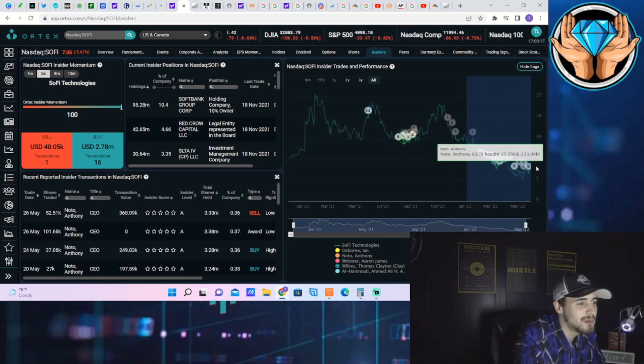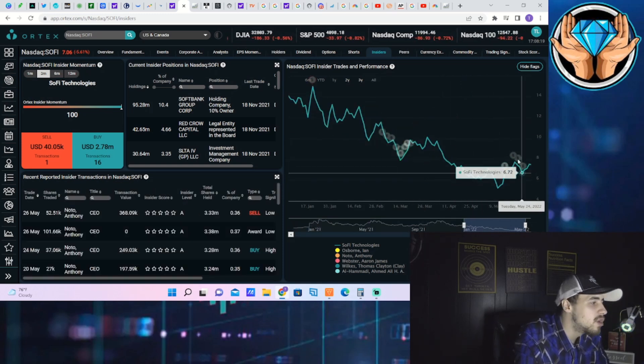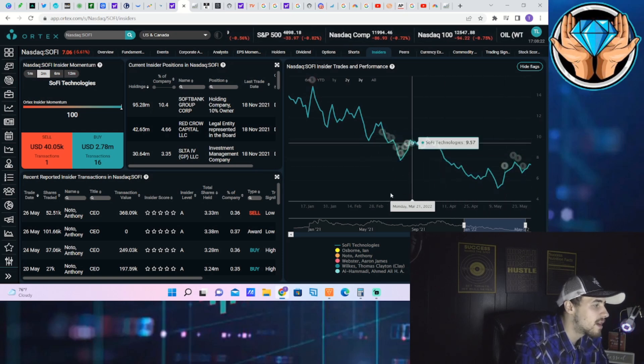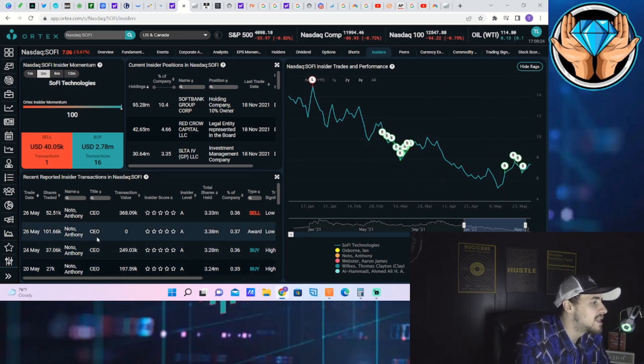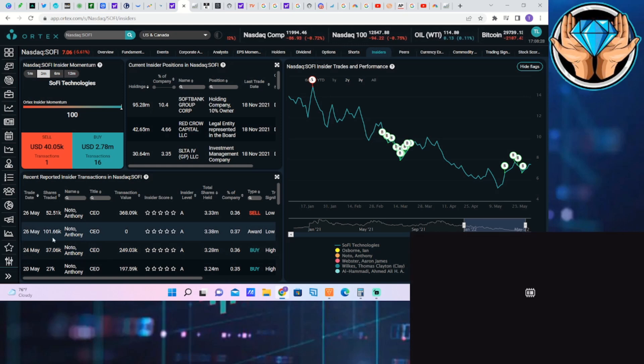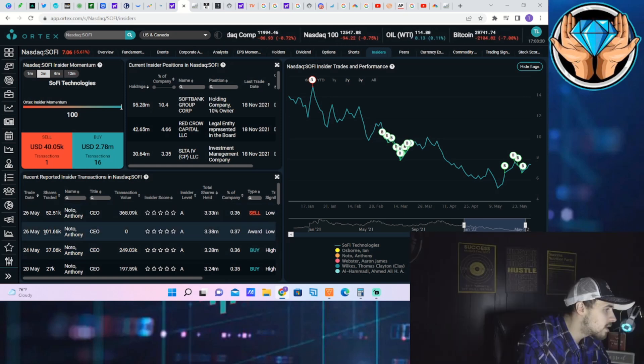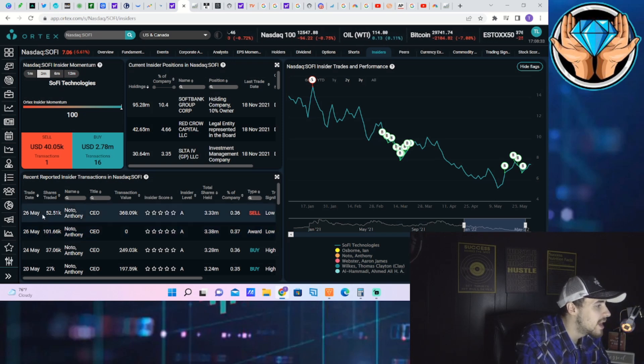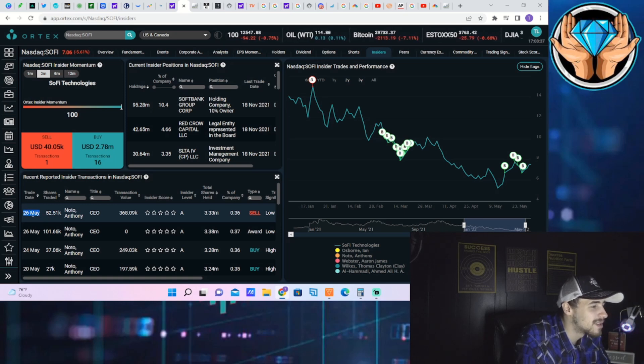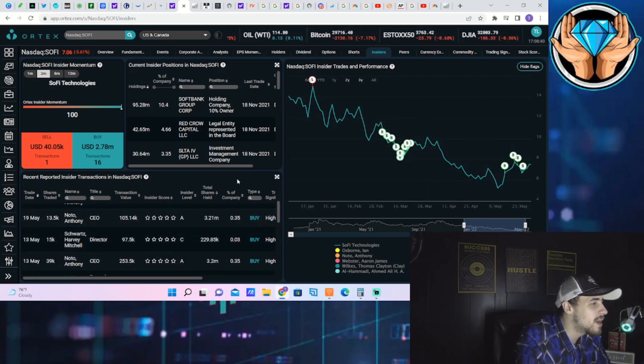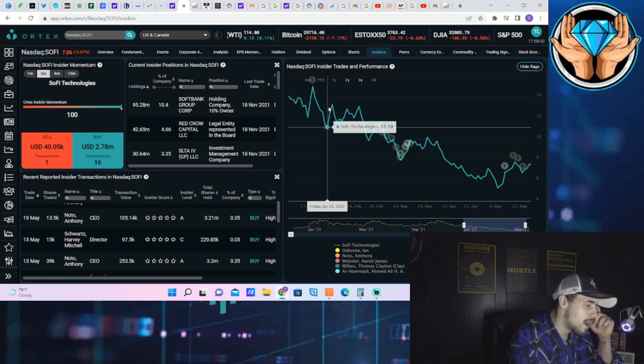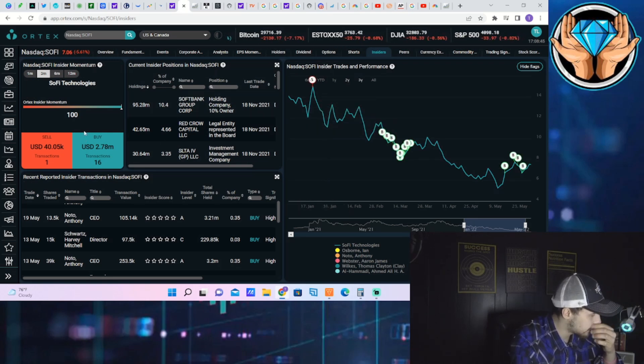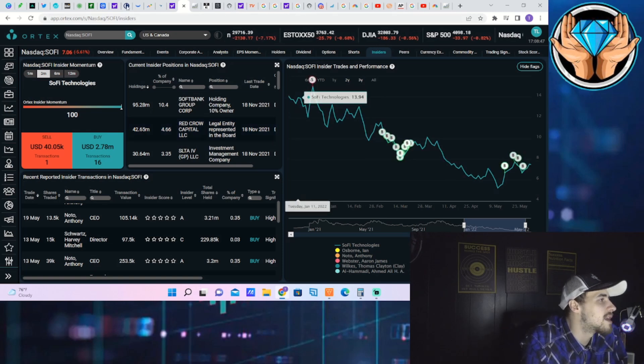And overall I just want to say insiders buying - which I've said this so many times, but when you see this kind of activity you want to pay attention to it and I think it's very telling. You did see CEO Anthony Noto, he did buy another 101.66 thousand shares May 26 and another 52.51 thousand shares May 26 as well. So two more transactions. So looking pretty good across the board as far as insider buying. 100% Ortex insider momentum.